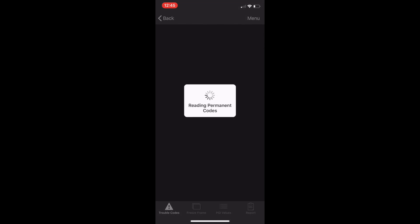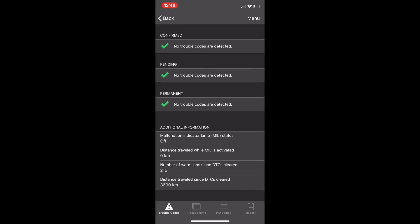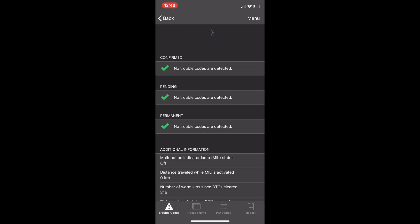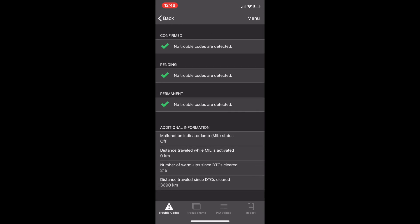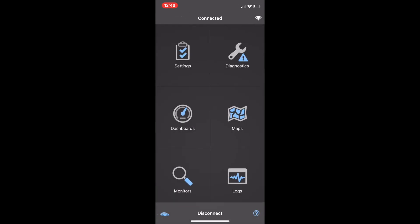When you press diagnose, it automatically diagnoses your car. Right now there's nothing — if the car is perfectly fine, nothing wrong with it. You can clear the codes from here, but I don't recommend clearing the trouble codes before you check whatever is wrong. I'll give you an example after this.